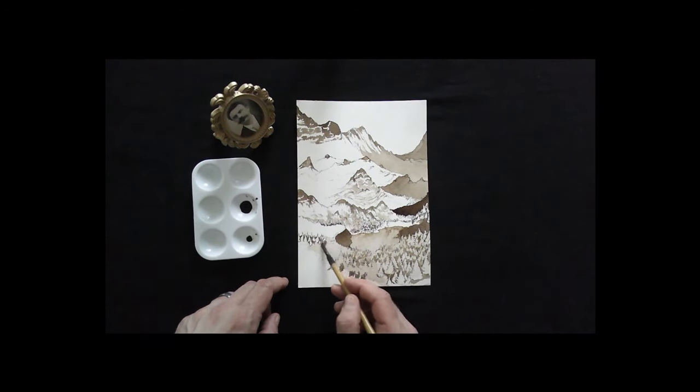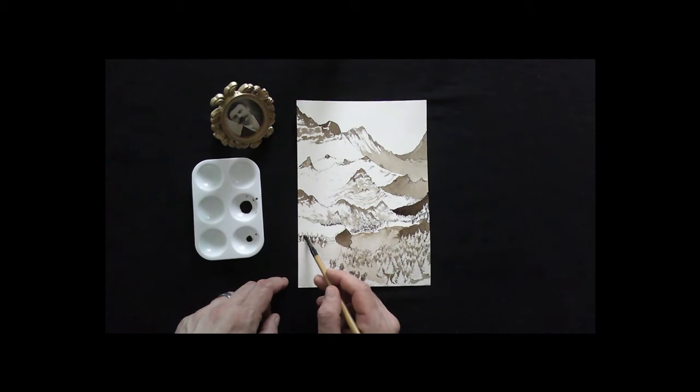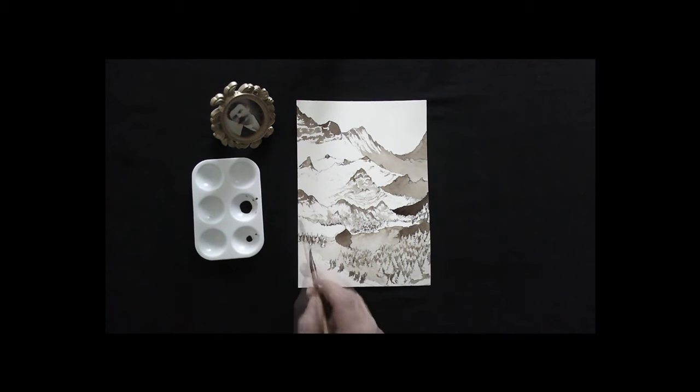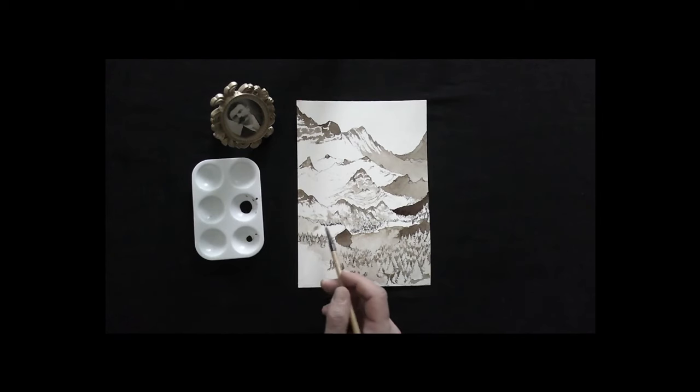La petite Hauser faillit mourir cet été-là d'une maladie de langueur qu'on attribua au froid de la montagne.